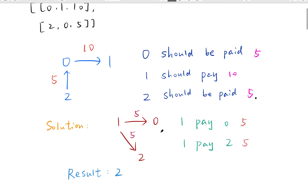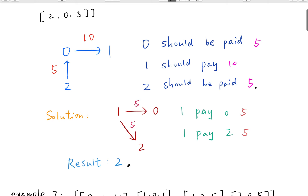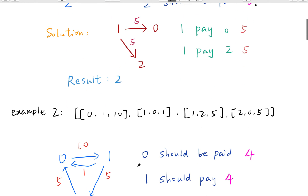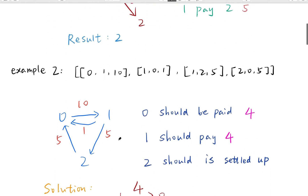So how can we make the transactions? We can let 1 pay five dollars to 0, and 1 pay five dollars to 2. So the result should be two transactions. Let's see another example.